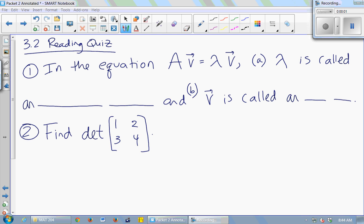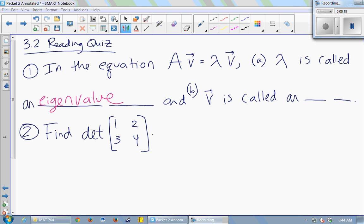Part of section 3.2 was solving the equation AV equals lambda V. When you solve that equation, lambda is called the eigenvalue. And the vector V in that equation is called the eigenvector.